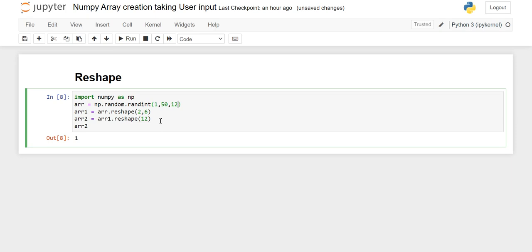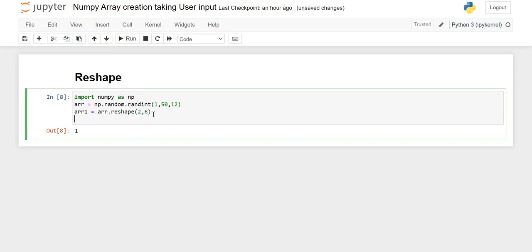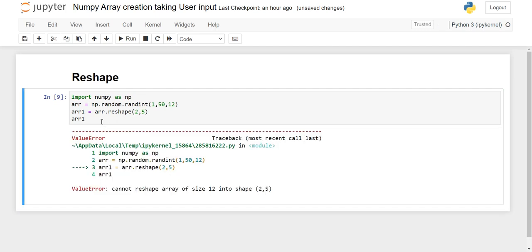One important thing about reshape: we have taken 12 elements, so when we want to convert it into two-dimensional we give 2 comma 6. If we give 2 comma 5 and execute the code, it throws an error — cannot reshape array of size 12 into shape 2×5. This is because the multiplication of the given rows and columns must equal the number of elements. For example, 2×6=12, which matches. We can also give 3 rows and 4 columns since 3×4=12.